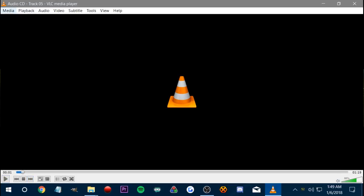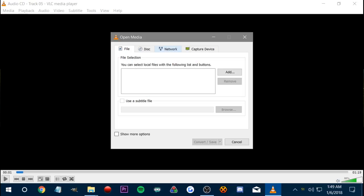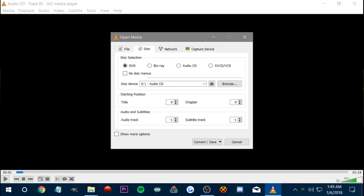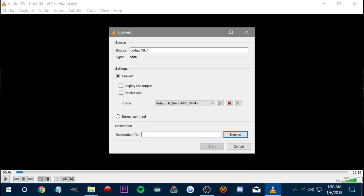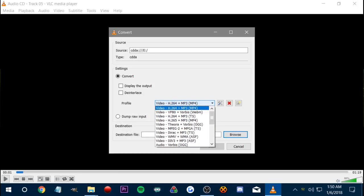The first thing you want to do is go to Media, and then go to Convert and Save, and then select Disc, and then select Audio CD. It will pull up a track list in which whatever track you put is going to be the one that saves to the PC.